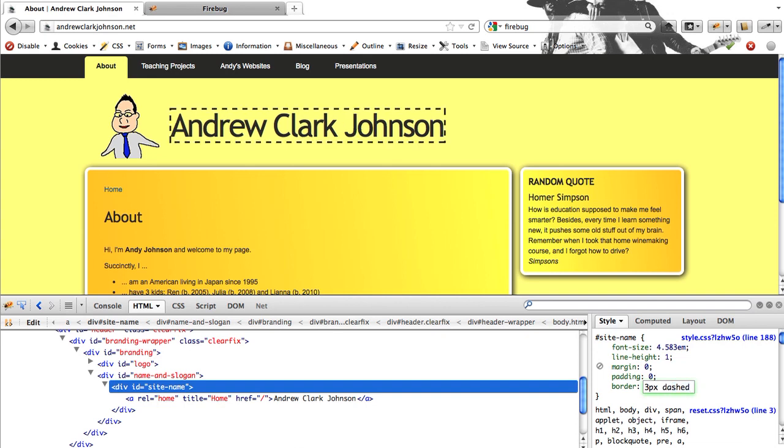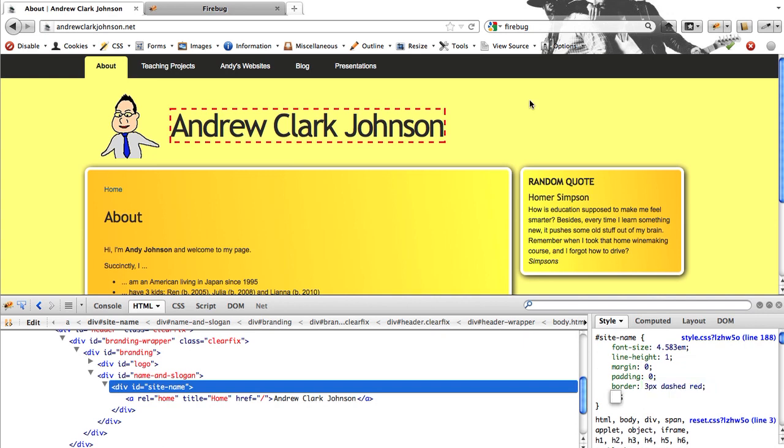So I'm going to add a red 3 pixel wide dashed border. And we can see up here we have my border. So this is a great simple way just to test to see what your CSS is doing.